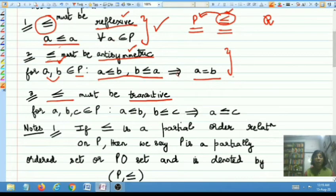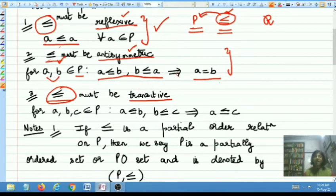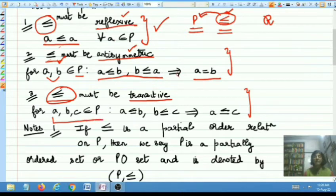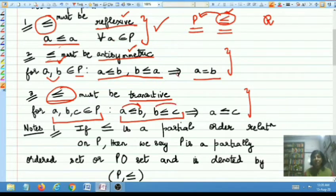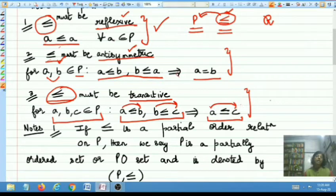When do you say that a binary relation less than or equal to is transitive, or when is transitivity satisfied? The binary relation less than or equal to is said to be transitive if when you pick up any three elements A, B, and C belonging to P such that A is related to B and B is related to C, then this must together imply that A is related to C. If this happens, then transitivity is satisfied.